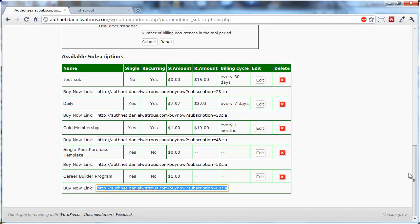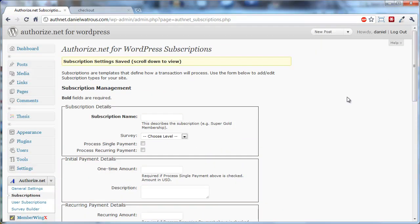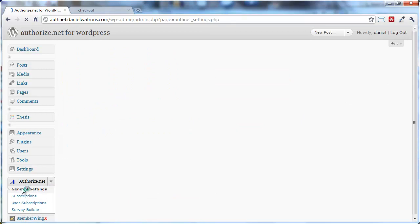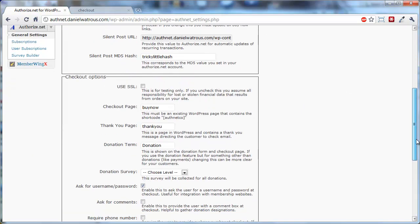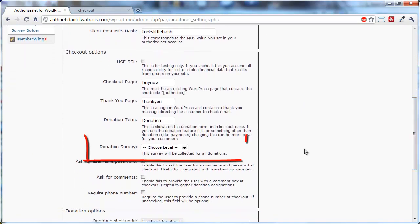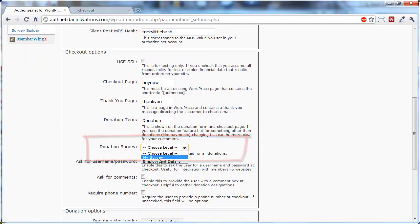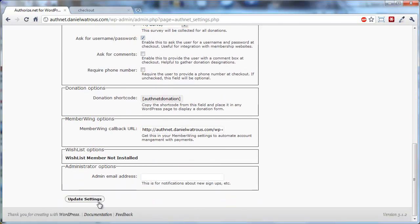Now, if you wanted the Donation module to ask a survey, you'd come back to General Settings. And under Checkout Options, you'd choose Donation Survey. And then you'd update your settings.